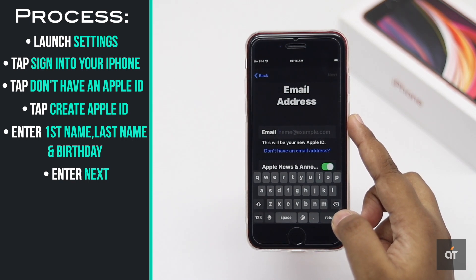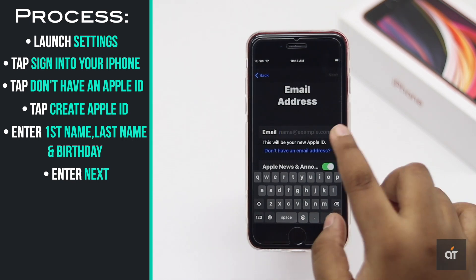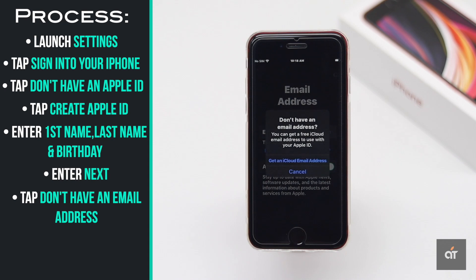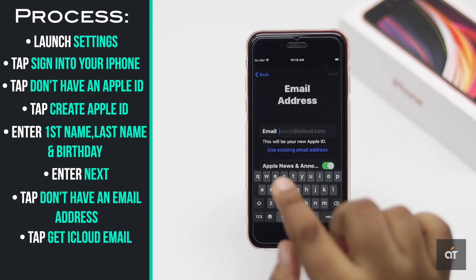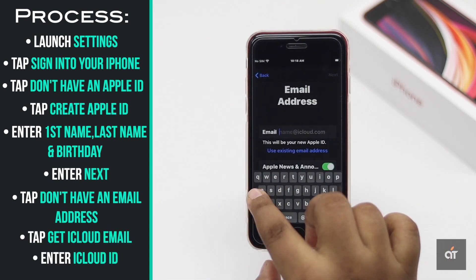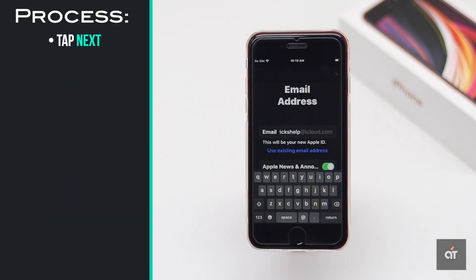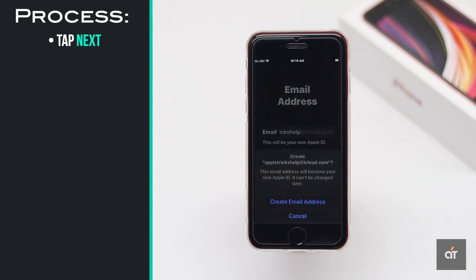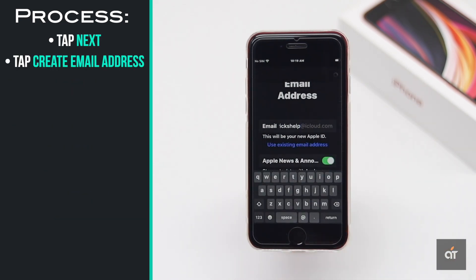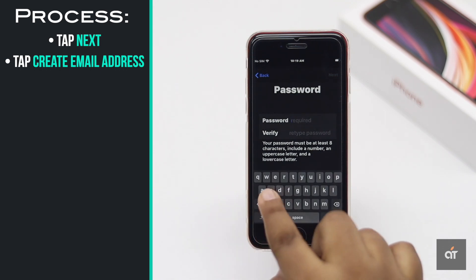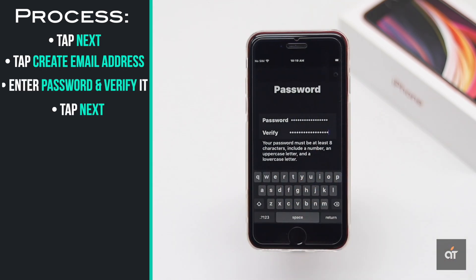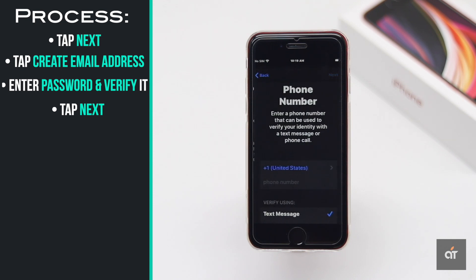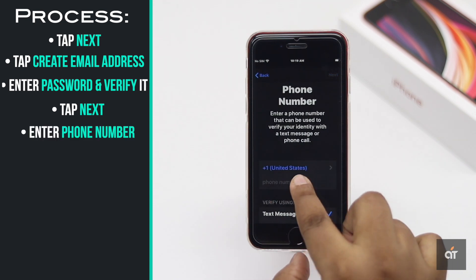You can enter your email ID, or you can get a free iCloud email. To get that, tap 'Don't have an email address', then tap 'Get an iCloud email address'. Enter what your iCloud ID will be, tap next, tap 'Create email address'.